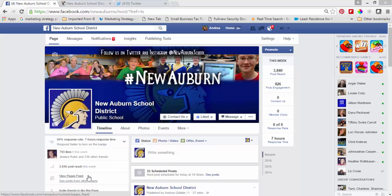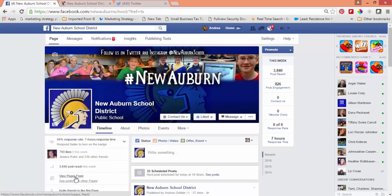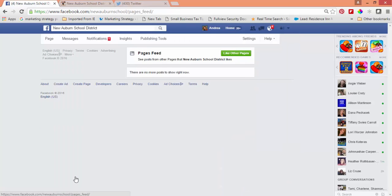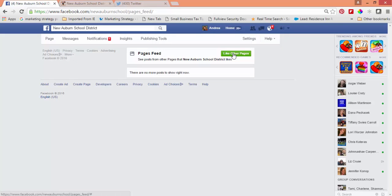When you're on your Facebook page for your school, scroll down over here to the left and it says 'View Pages Feed.' Click on that. That gives you the opportunity to like other pages as your school.